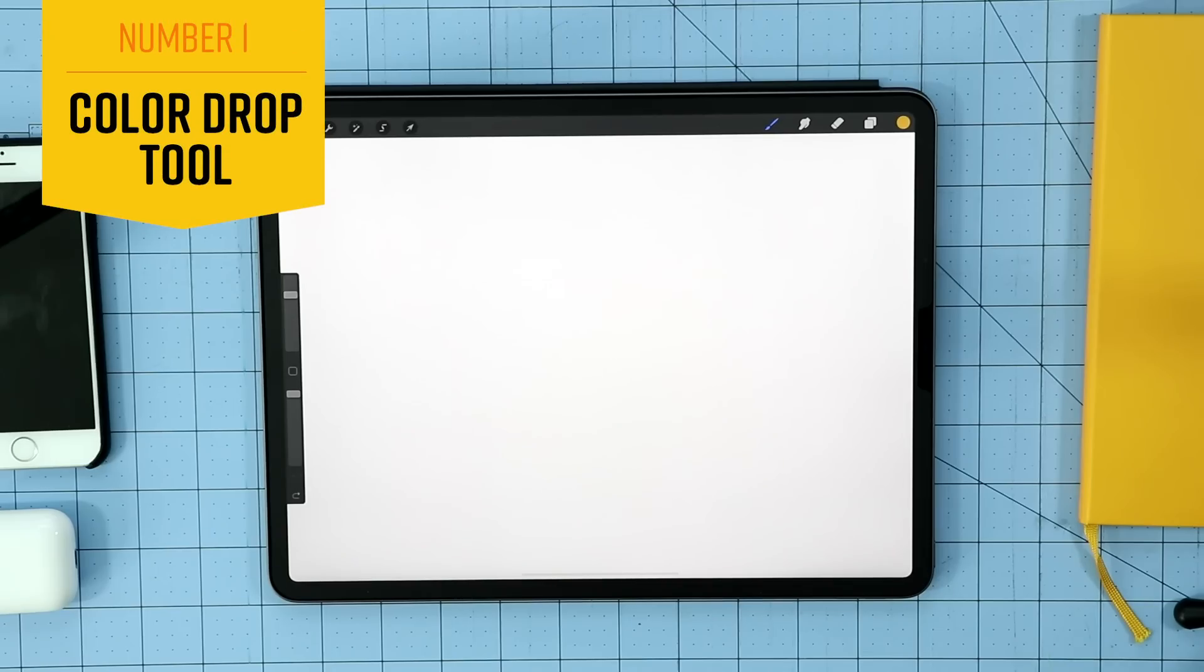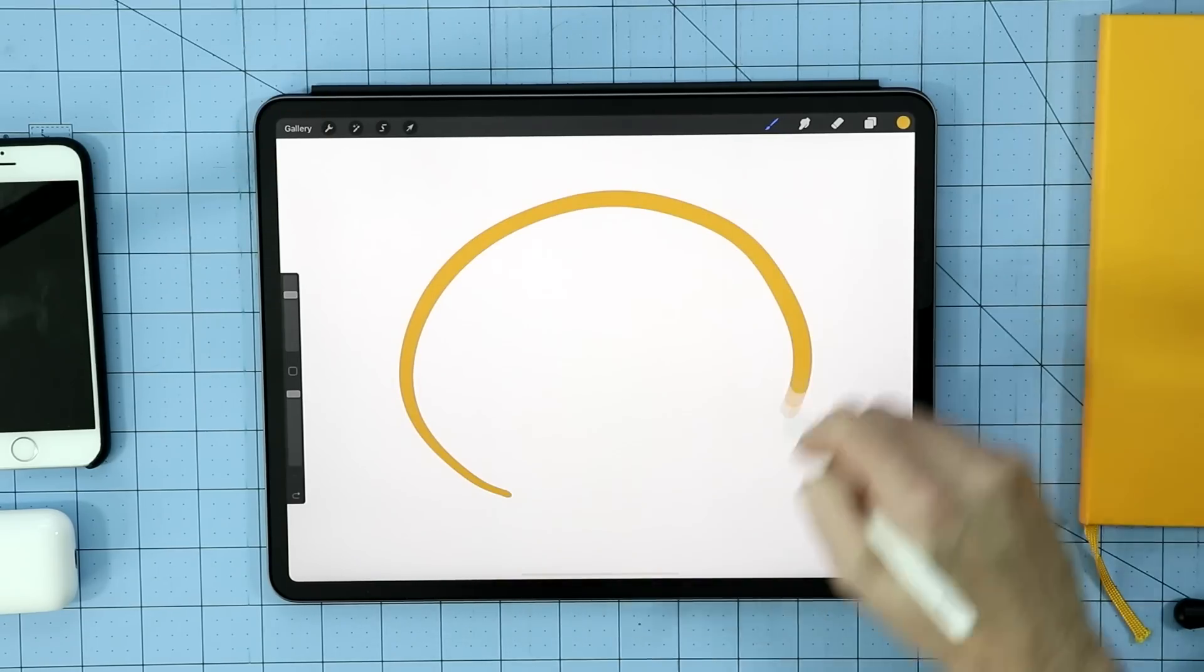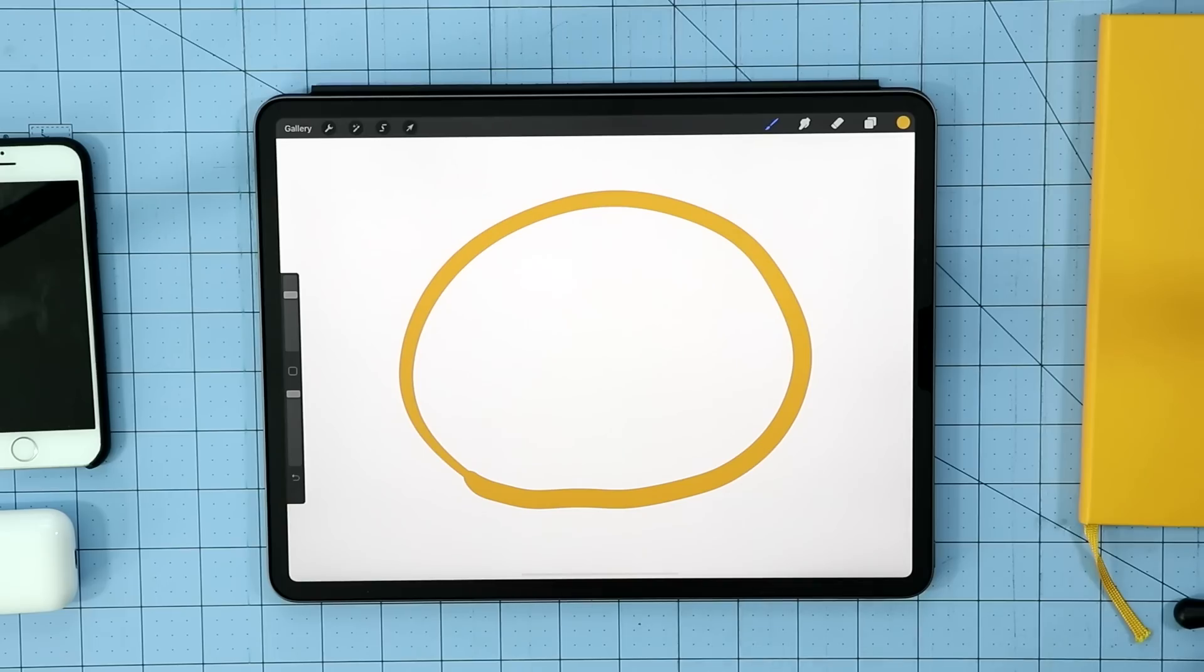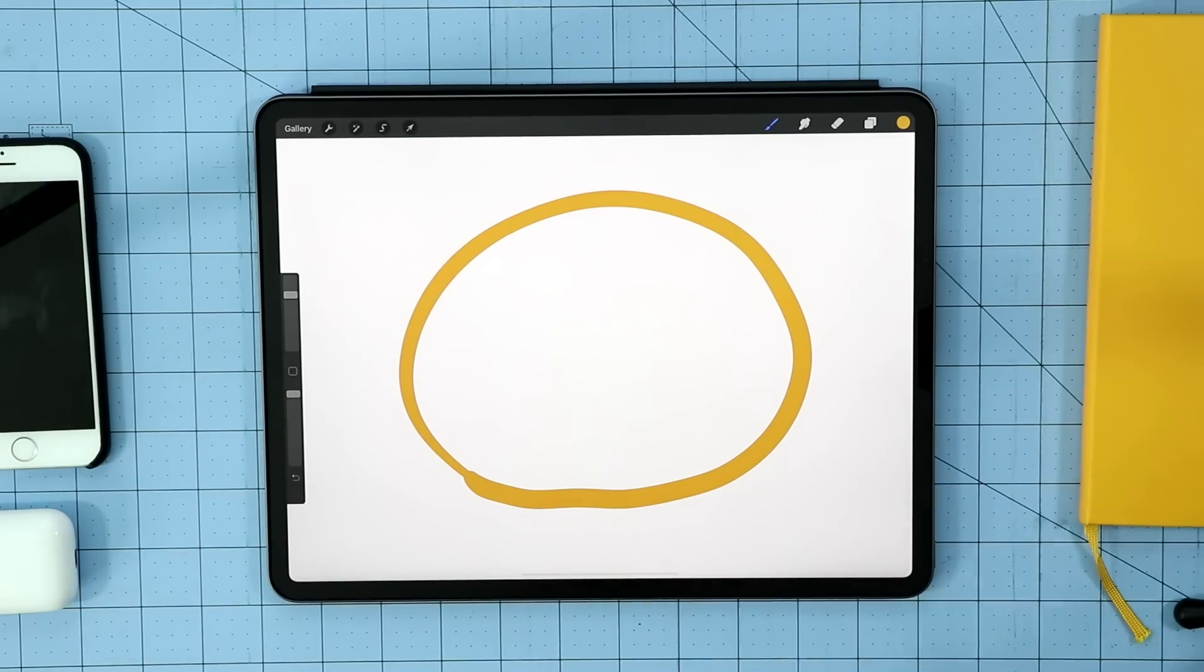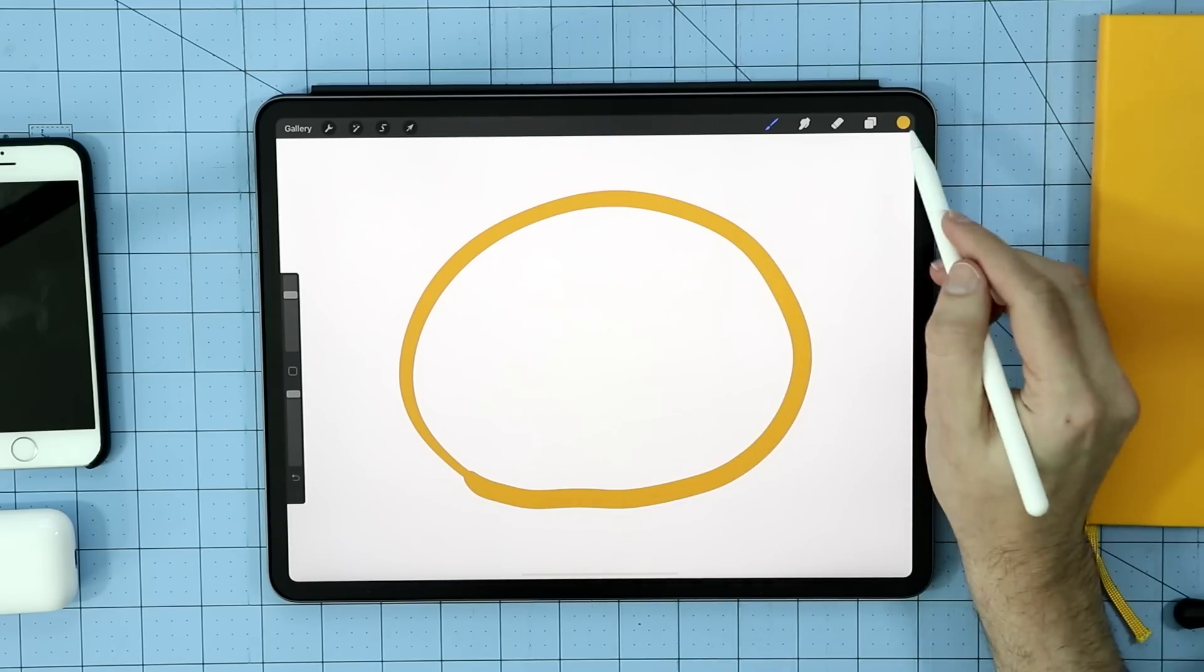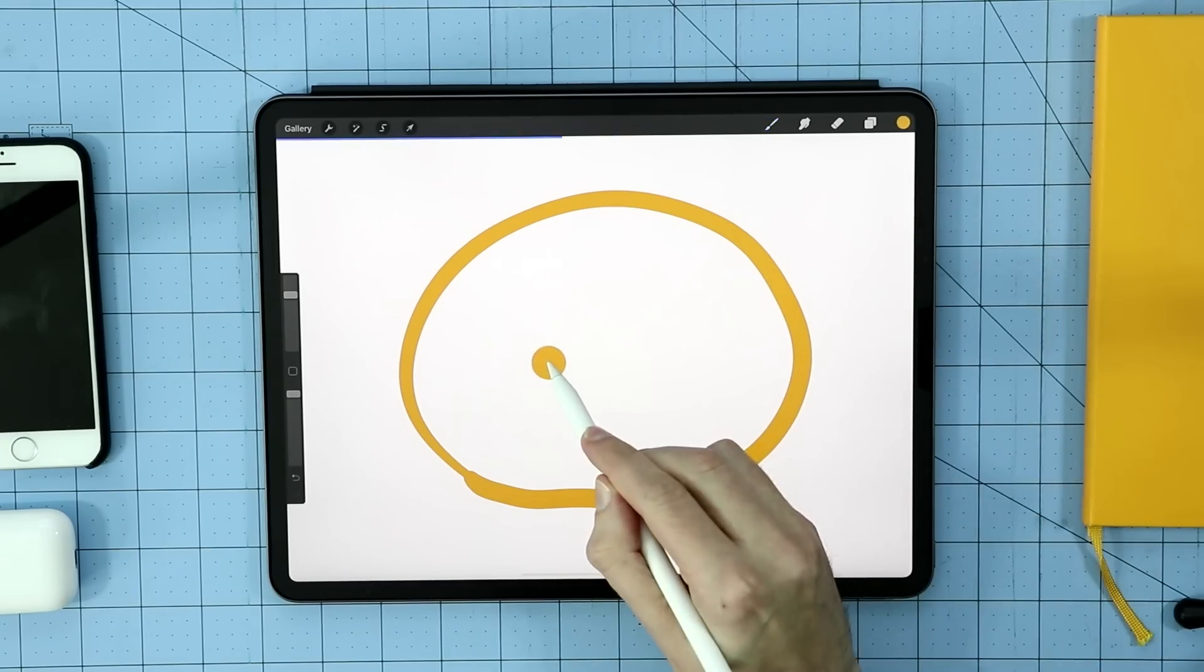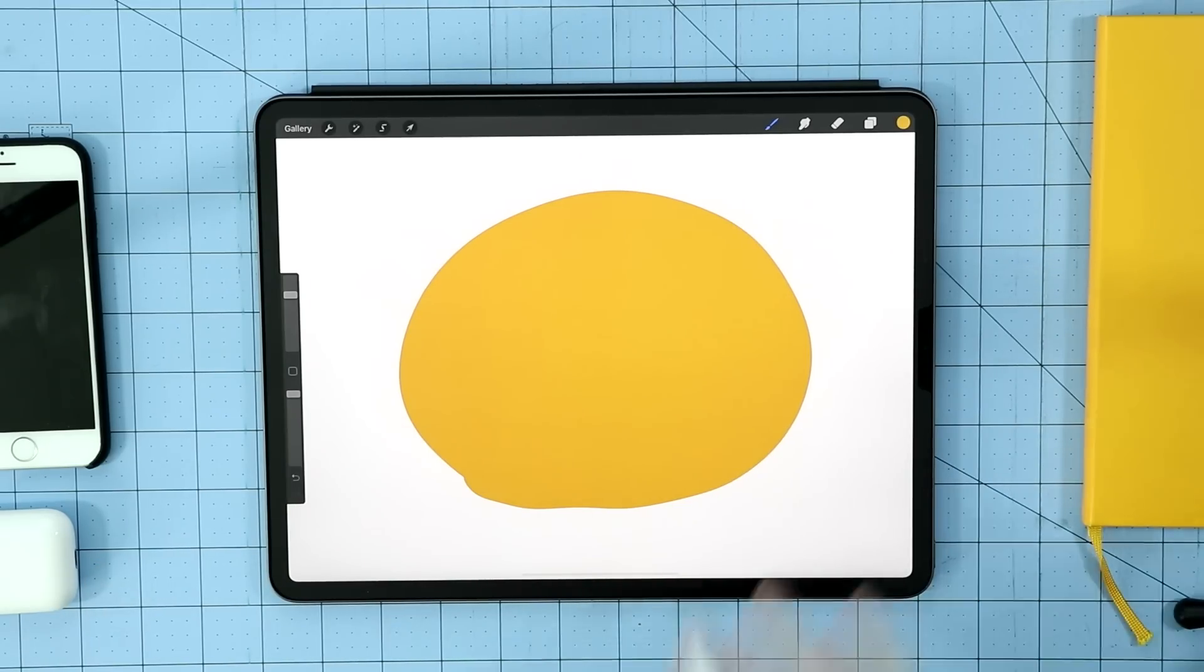A lot of programs have something called a fill tool, often referred to as the paint bucket tool. What that does is if you have a large area and you want to fill it with paint quickly, the fastest way to do it is to grab that tool and fill it in. Now at first it doesn't look like Procreate has this tool, but it actually does. All you need to do if you have an enclosed shape is take your color swatch in the upper right hand corner and just drag it in and drop your color and you've completely filled it in.